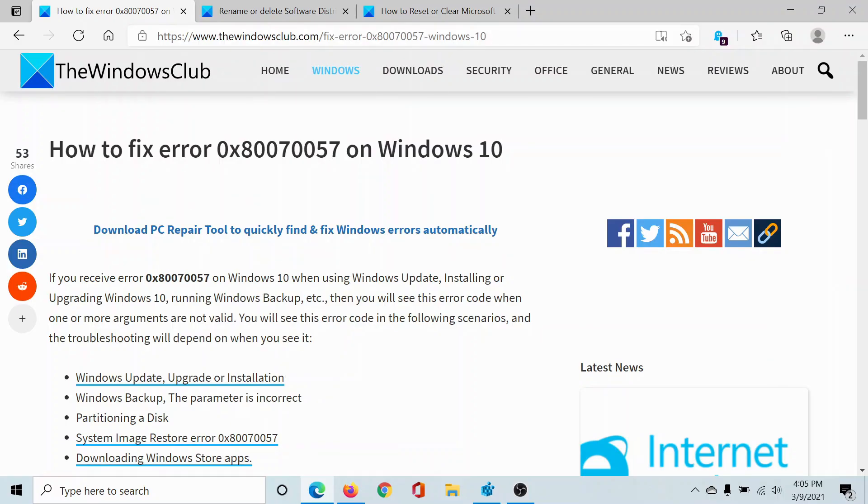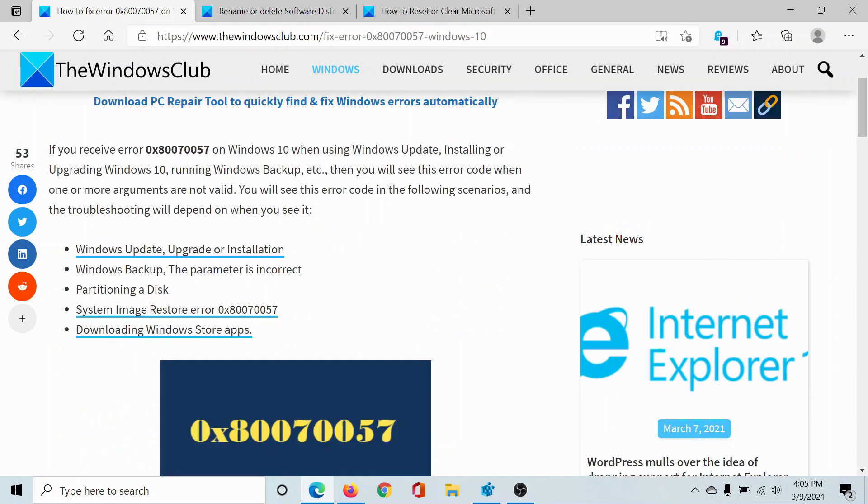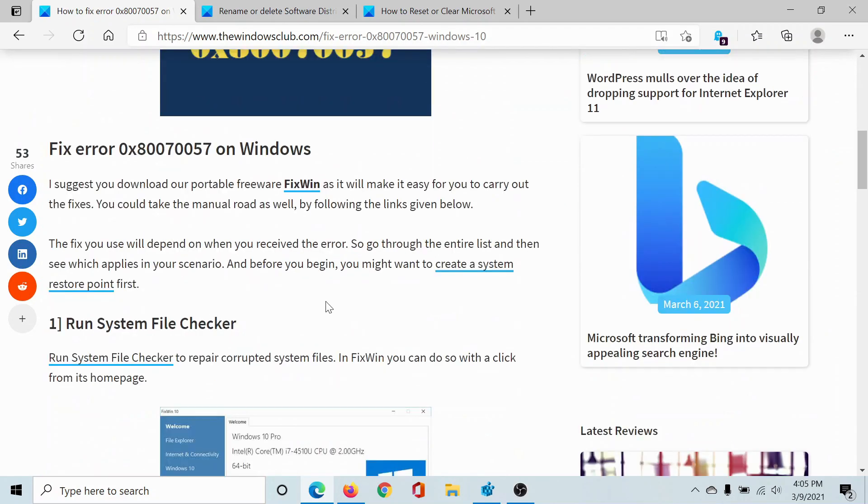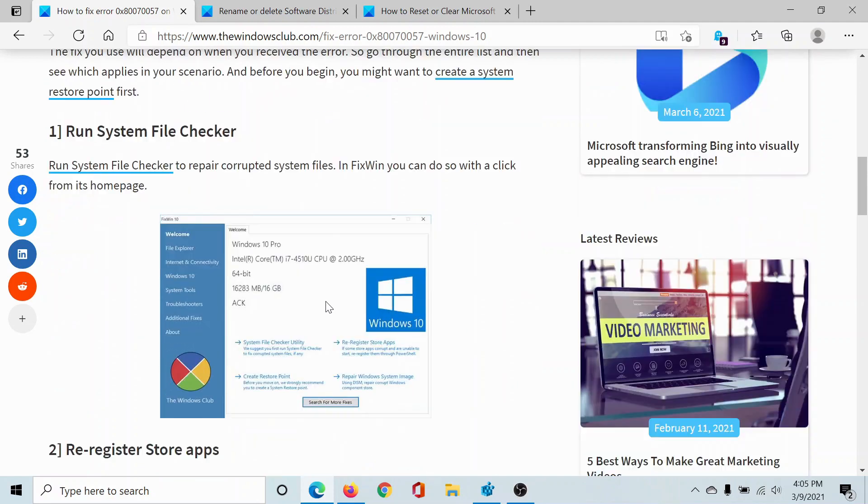Welcome to The Windows Club. If you encounter the error 0x80070057 on Windows 10 while trying to either run Windows Update or using the Windows Store, then either read through this article on The Windows Club or simply watch this video. I'll guide you to the resolutions.